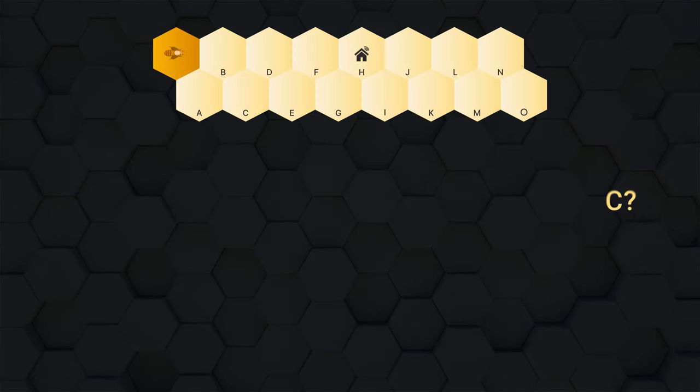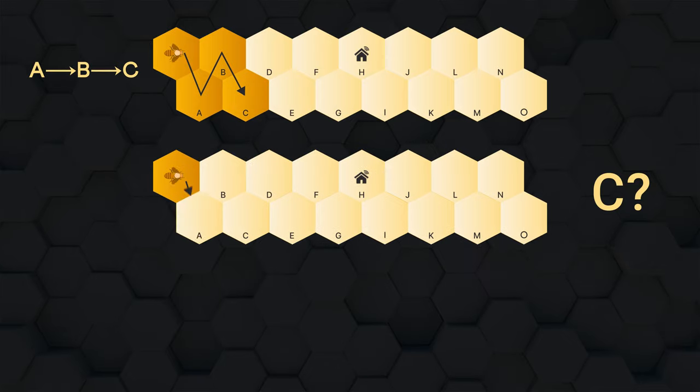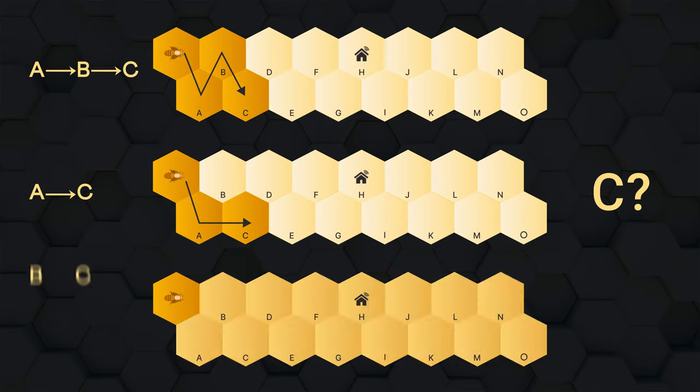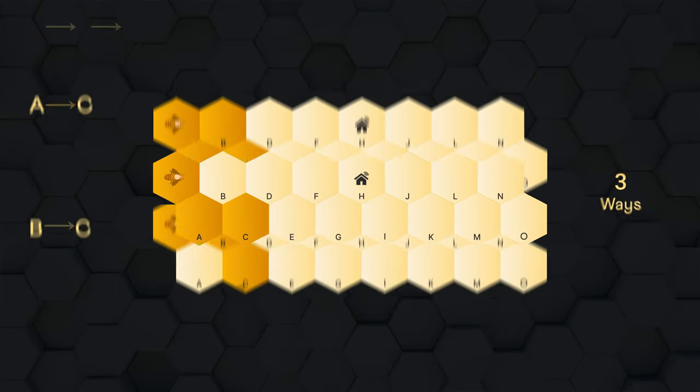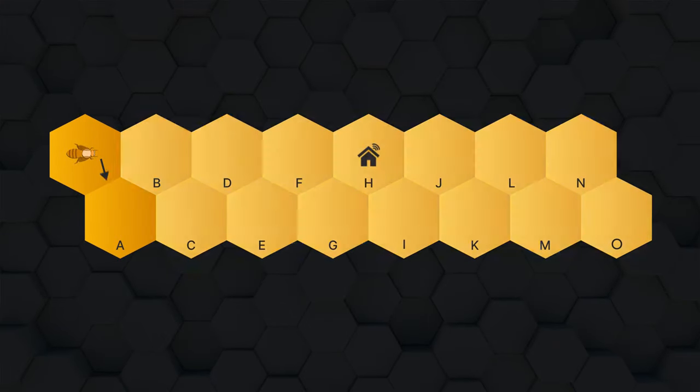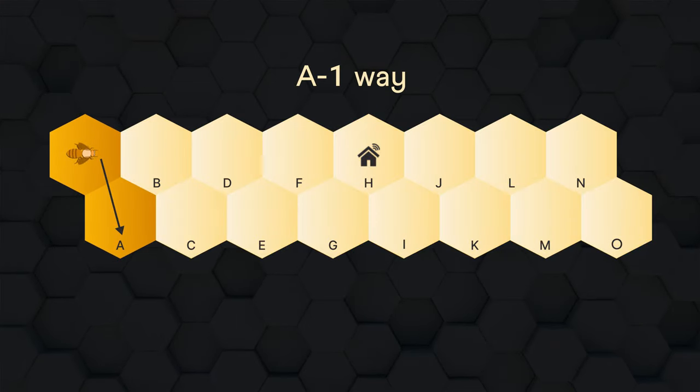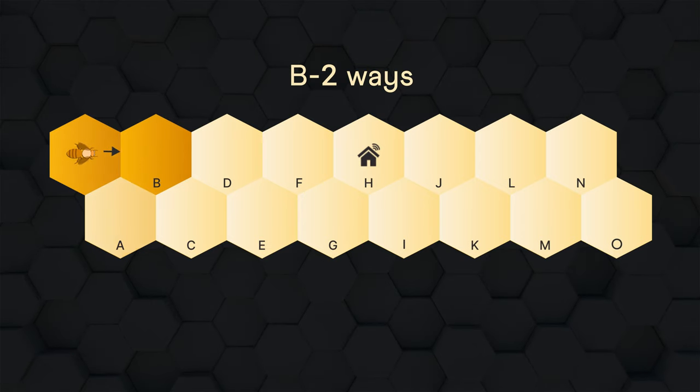For example, to reach C, it can go A to B to C, or A to C, or B to C. So three ways. What about A and B? For A, only one way. For B, two ways: A to B or directly to B.